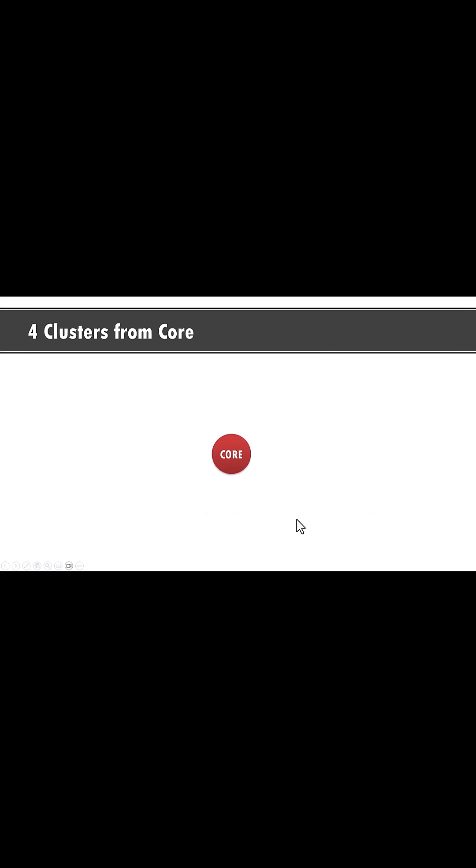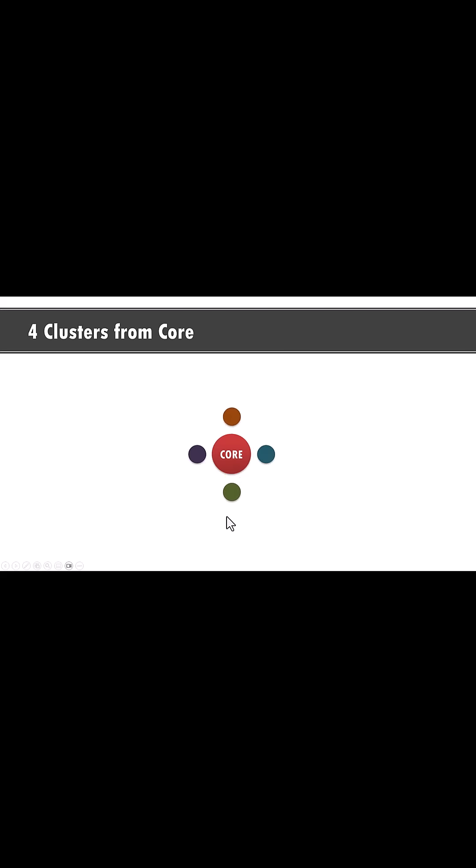You can see you can always add icons to add more meaning. Now you take the same animation forward and show four clusters from one core idea like this and go further and add even more clusters like this.